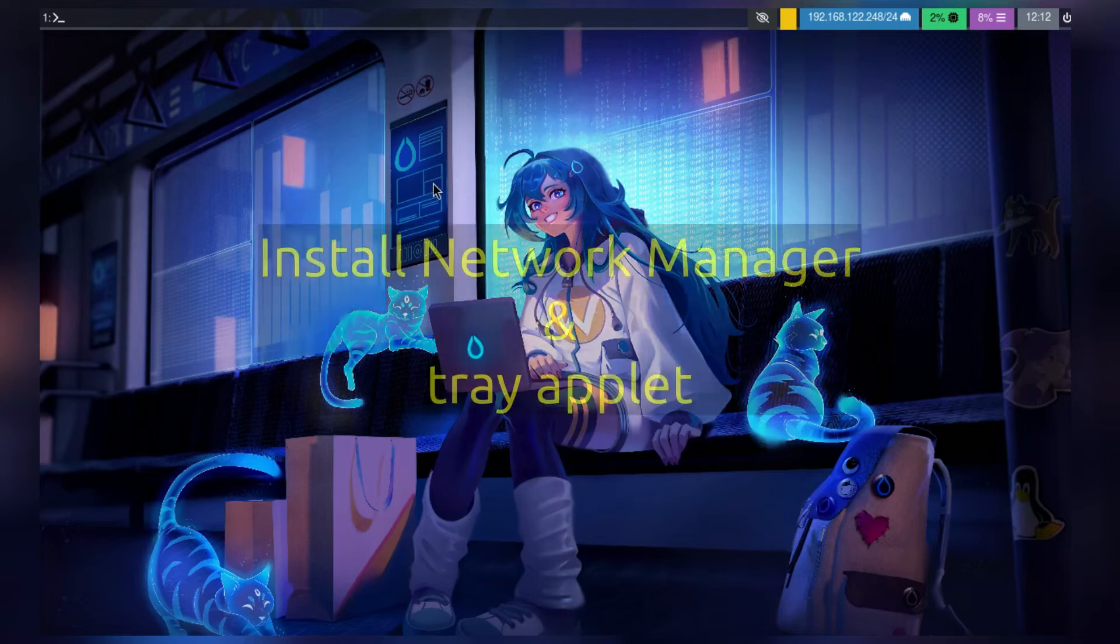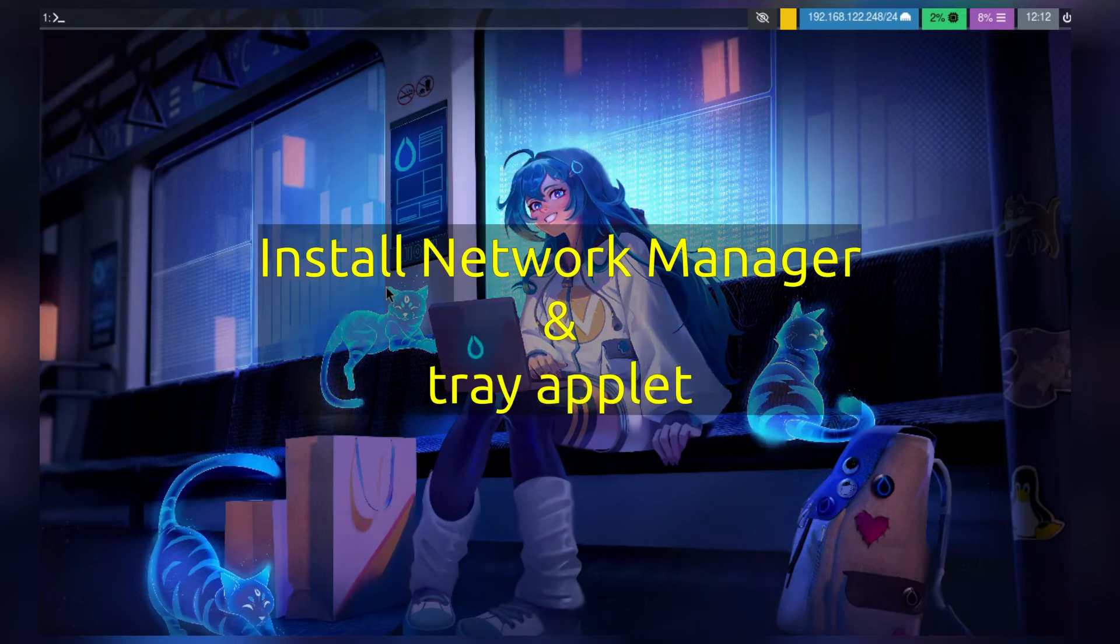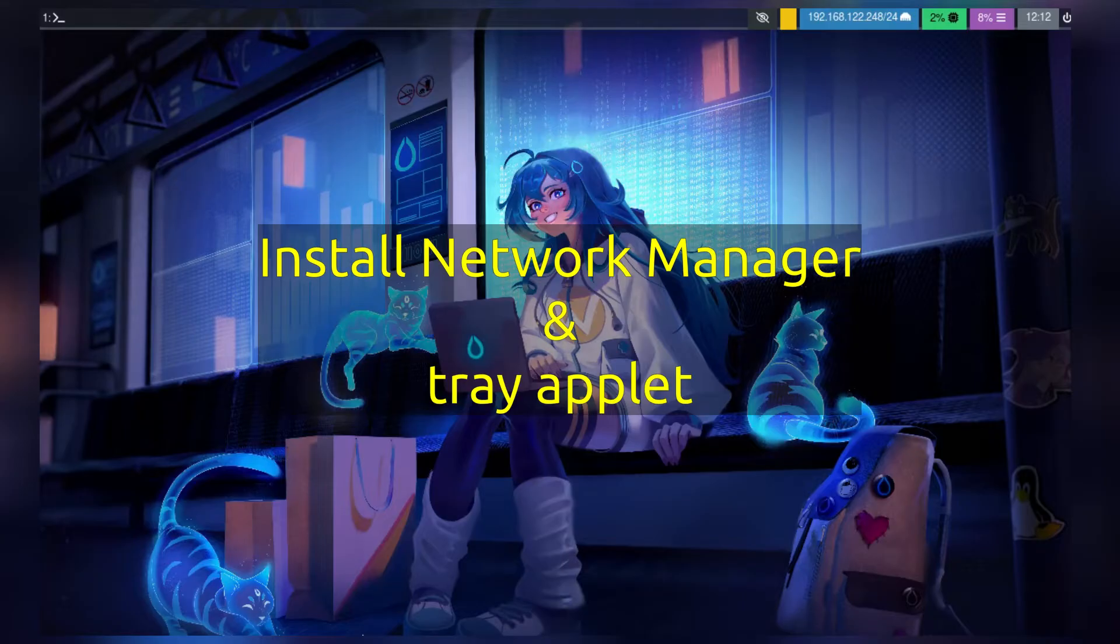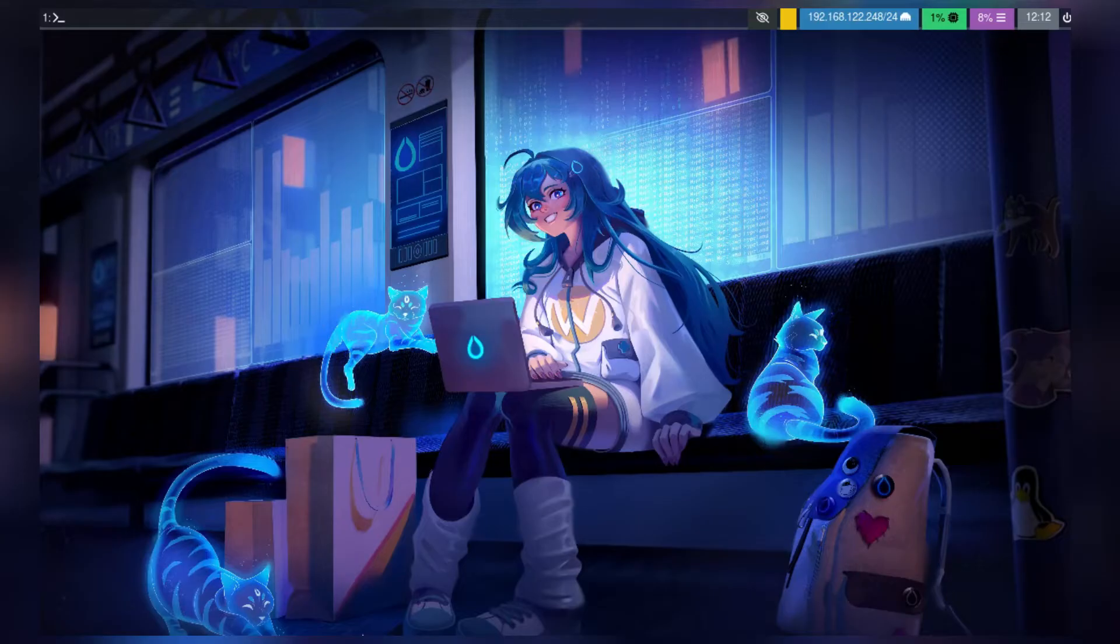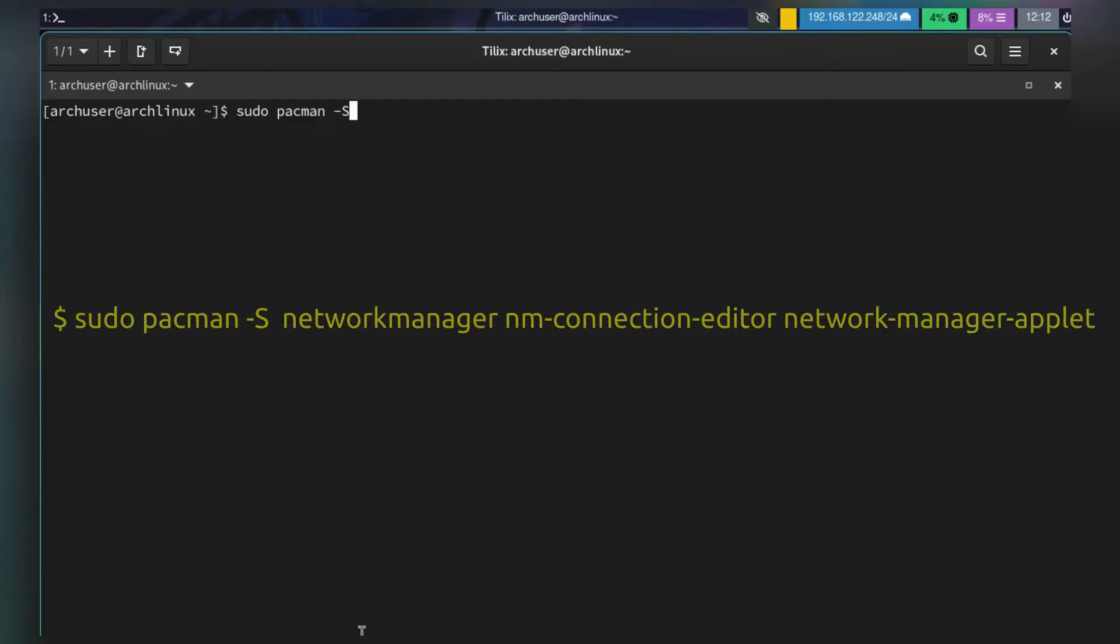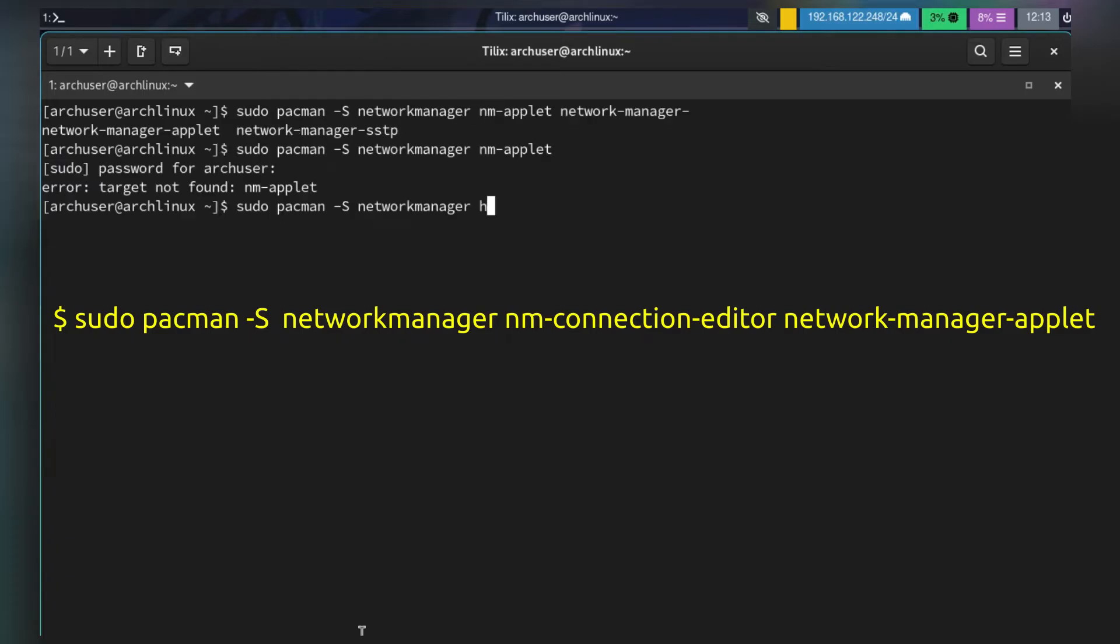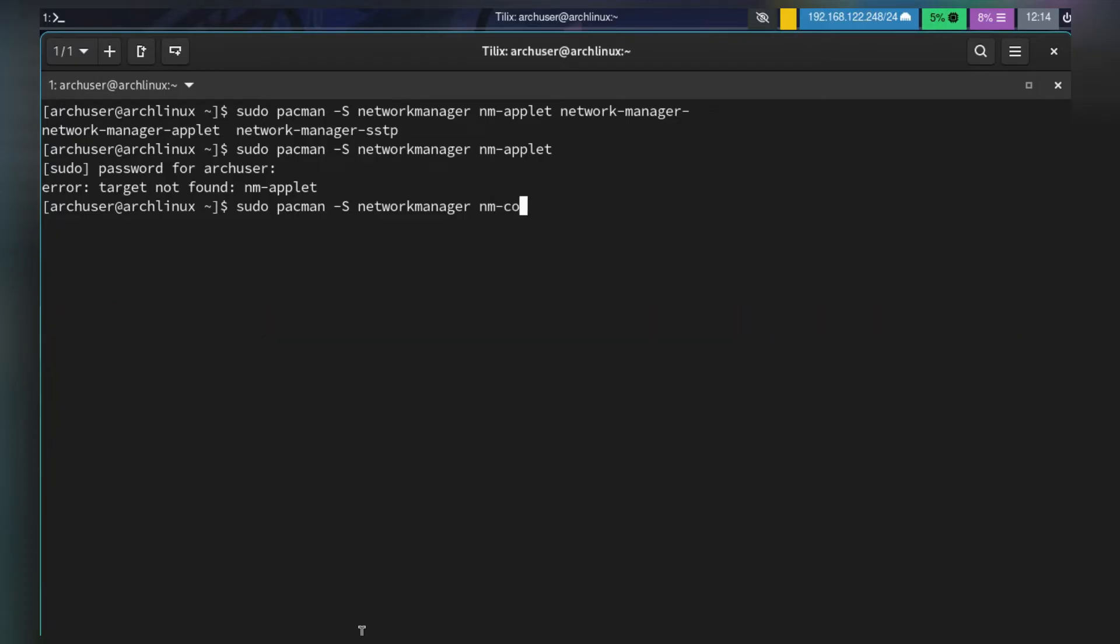Hi, welcome to Unixion. In this video I'll show how to install Network Manager applet in the Waybar tray icon on Hyperland. First, open the terminal and install network-manager, network-manager-applet, and network-manager-connection-editor. Run this command.